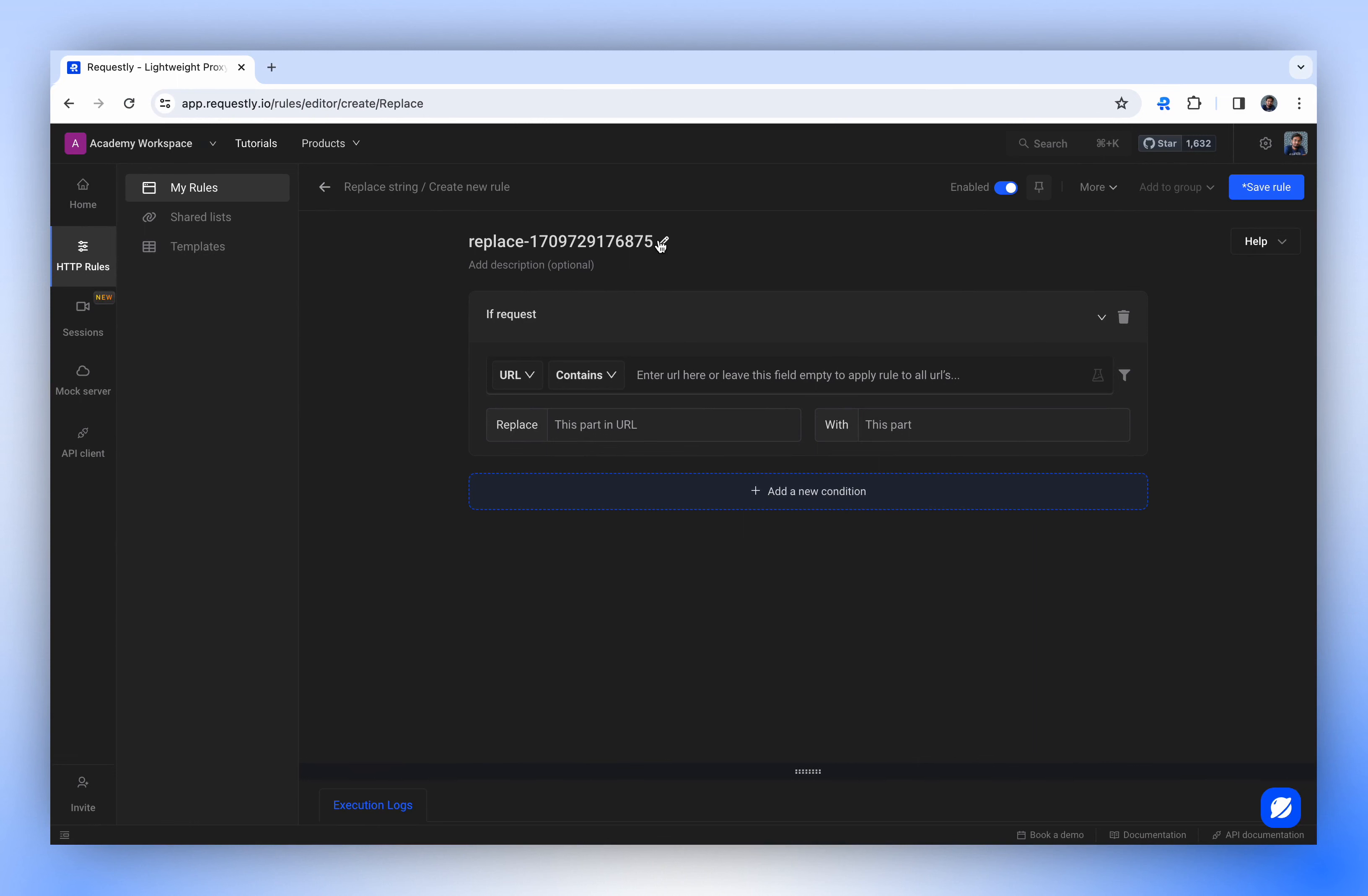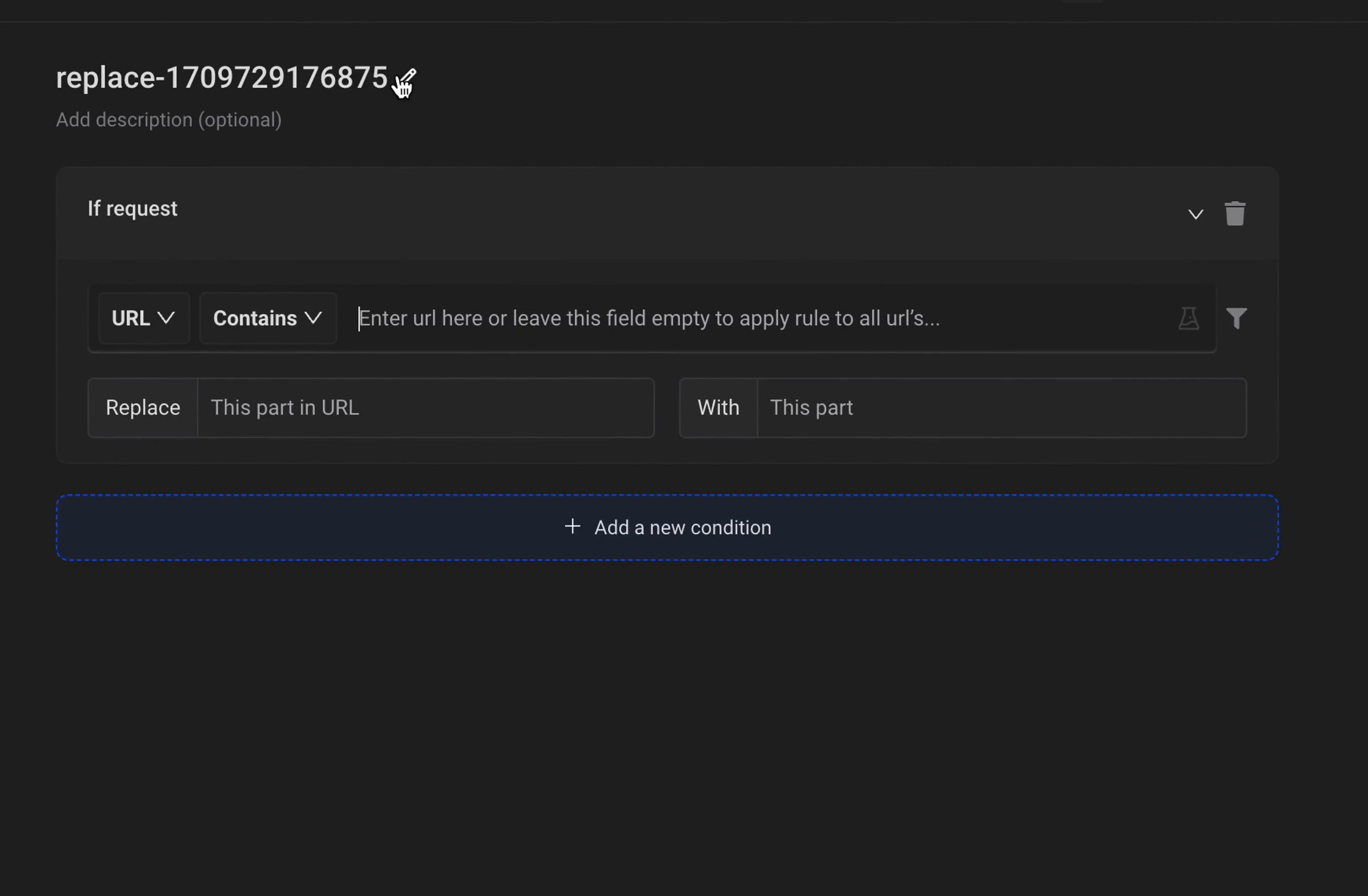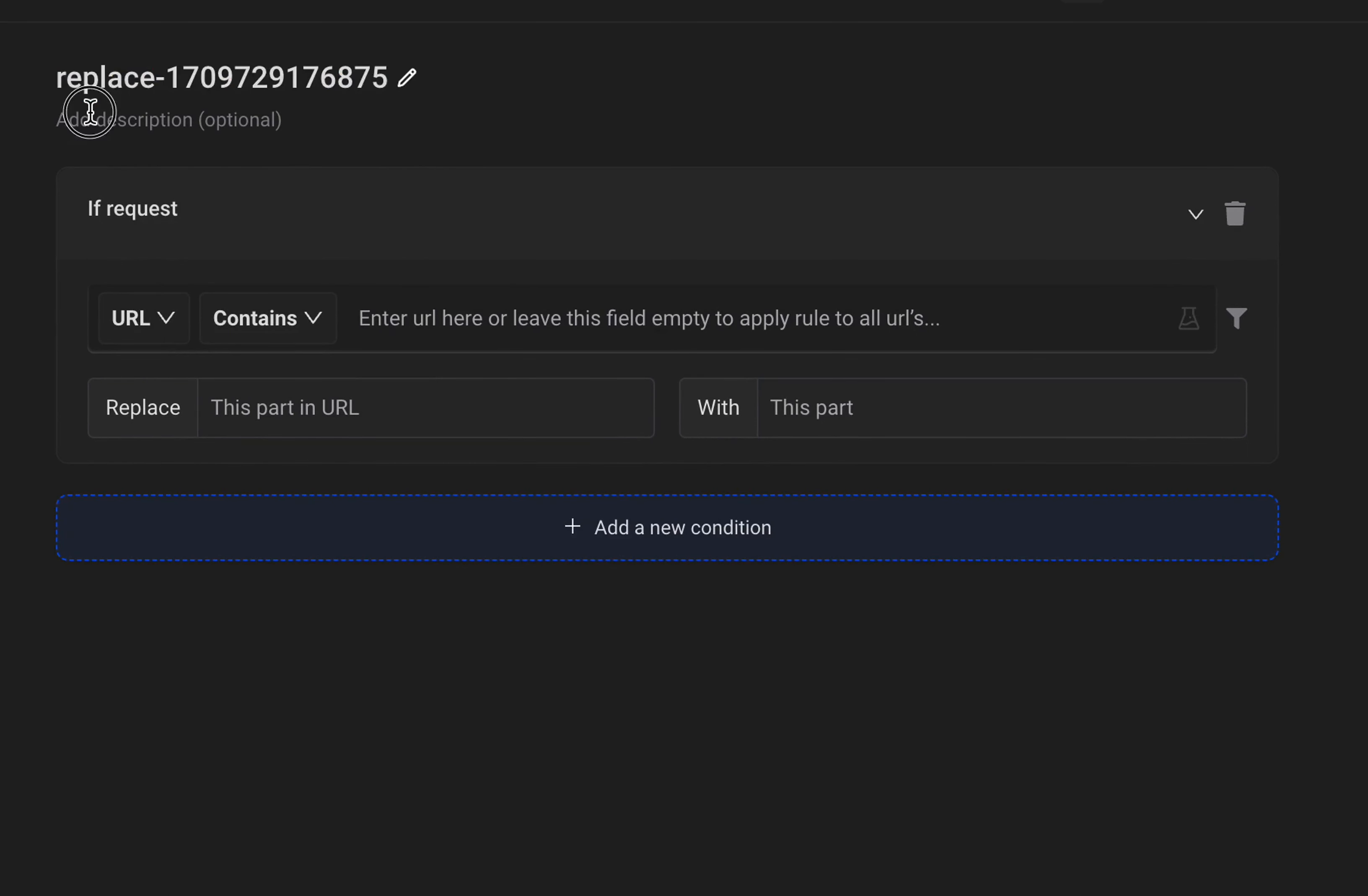Now, let me walk you through the different fields of the Replace Rule screen. Here, you can define a meaningful name of your rule. It helps you identify it in the list of rules.